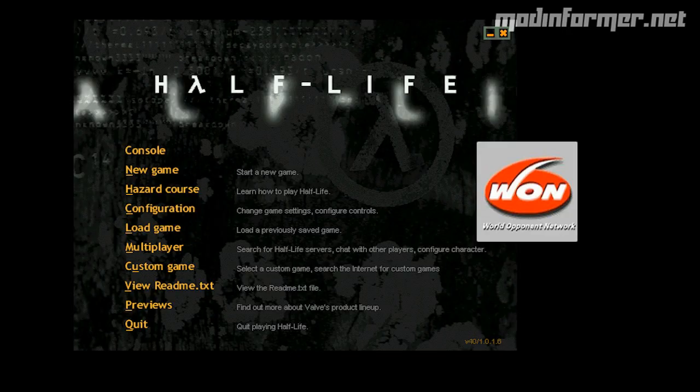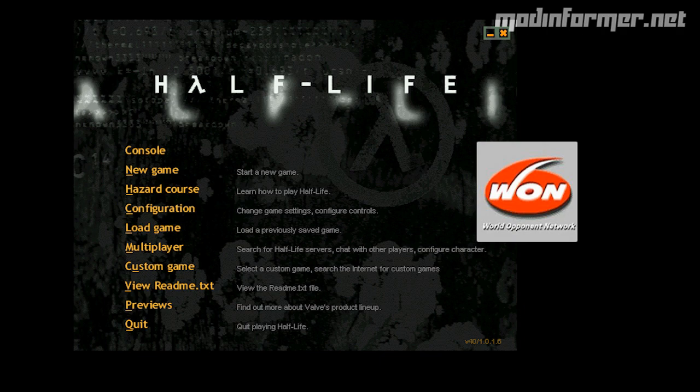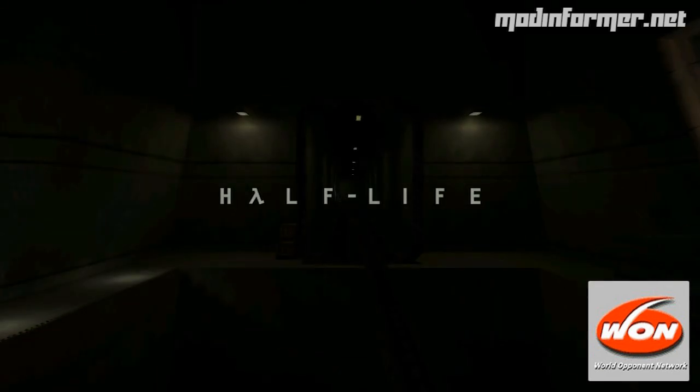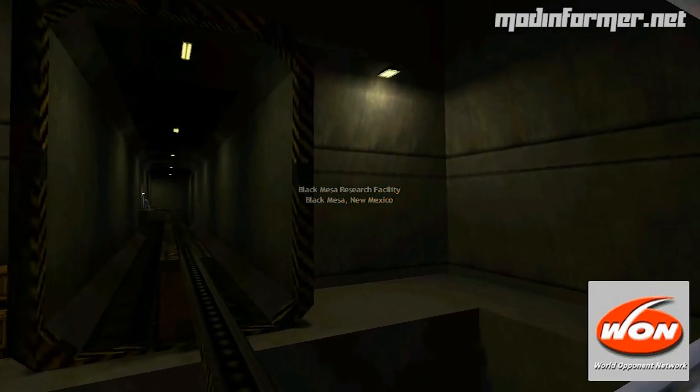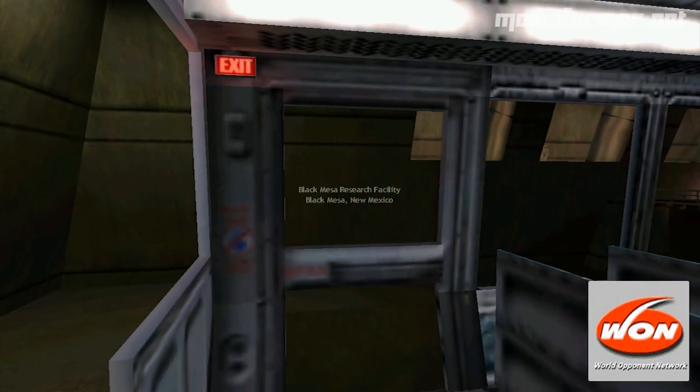This is known as the WON or WON edition of Half-Life. WON stands for World Opponent Network, which is currently no more.